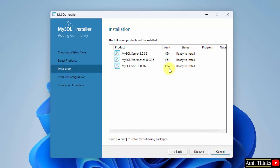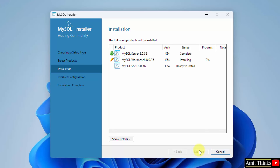Now it shows it is ready to install all three products. Click Execute. It will now install. We have installed them. Click Next.